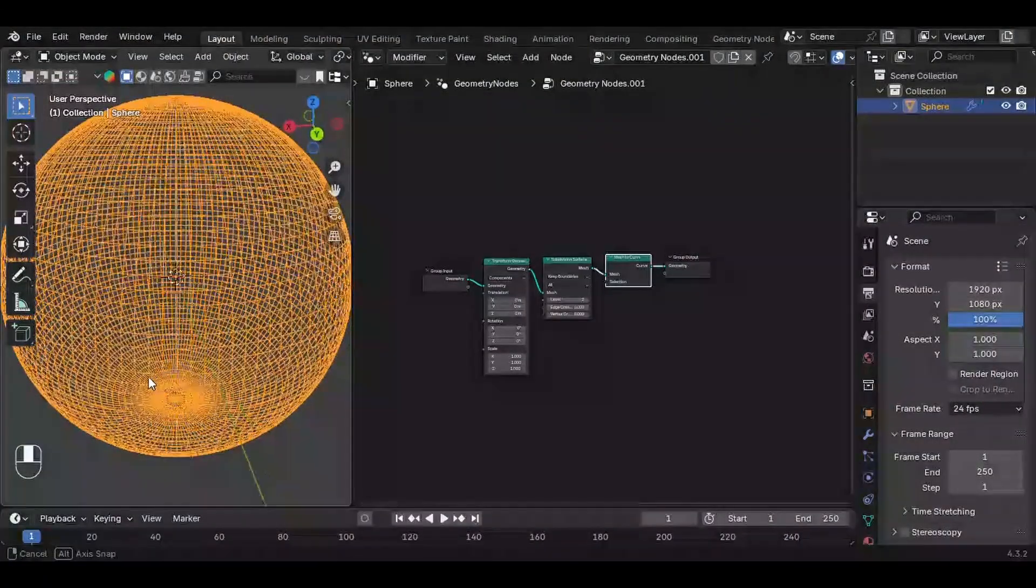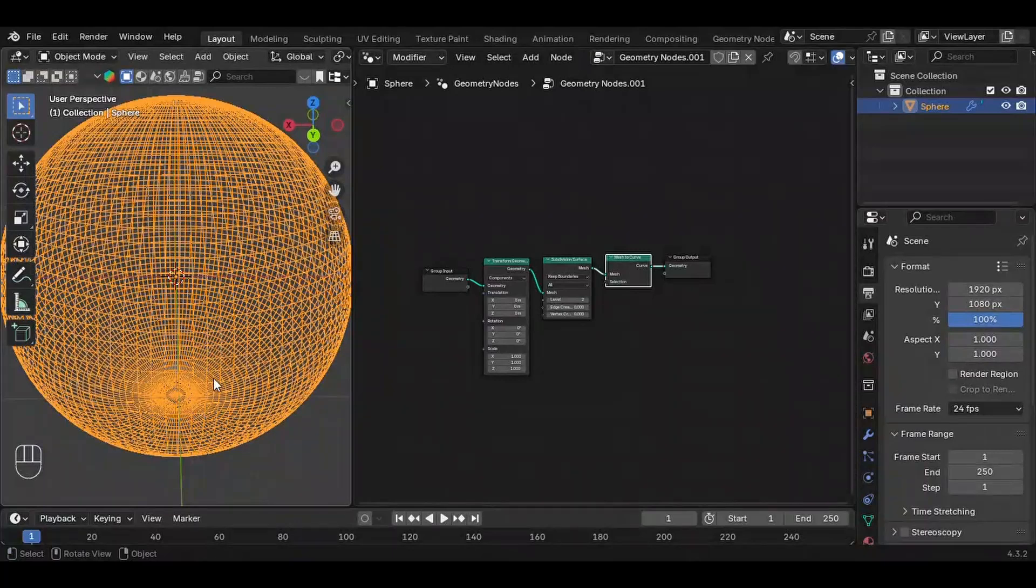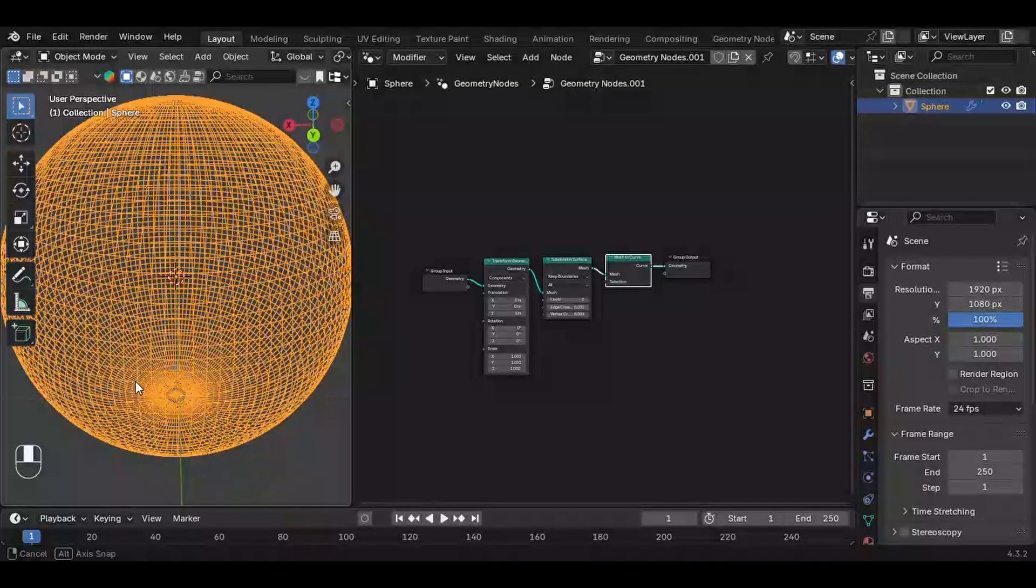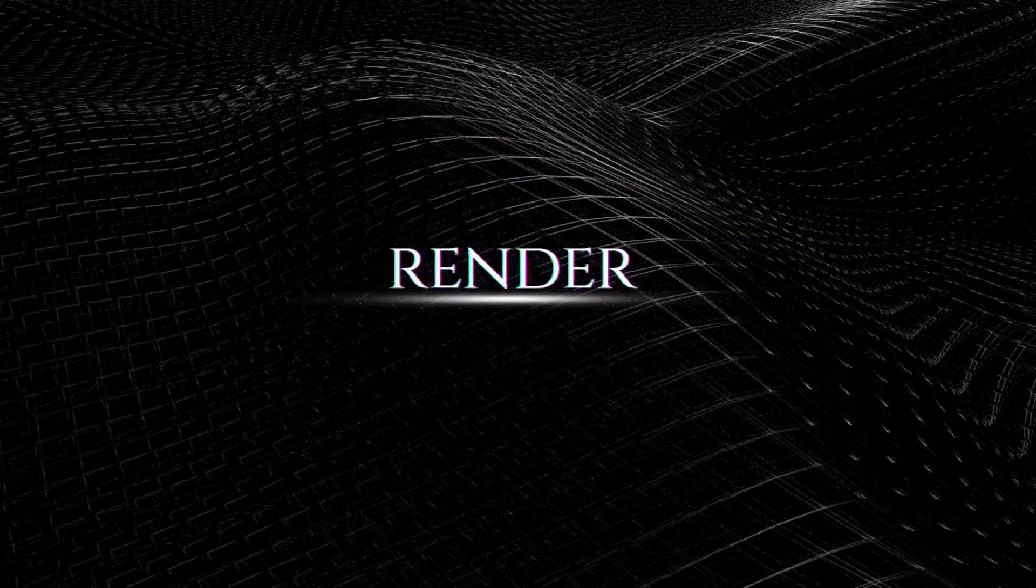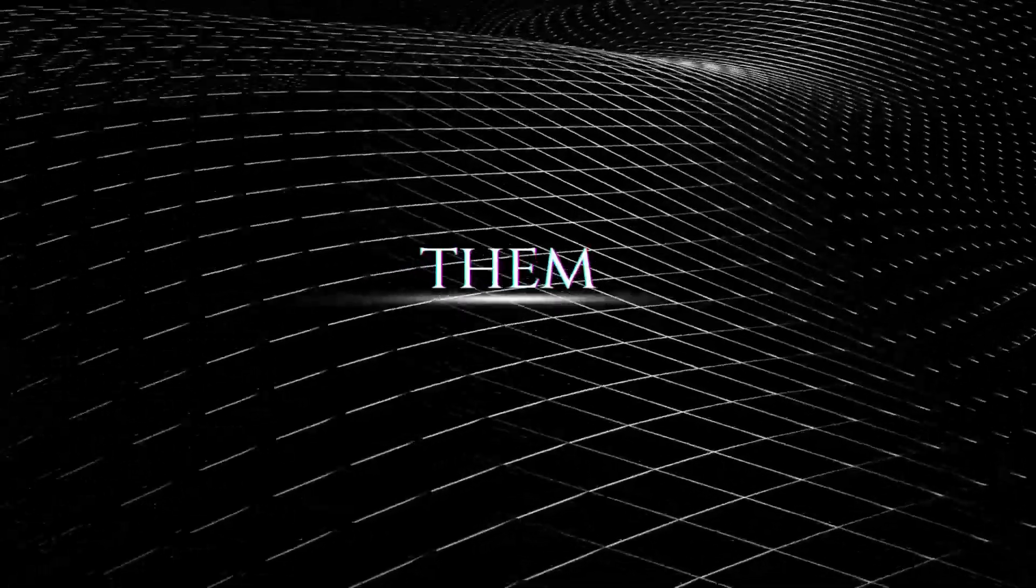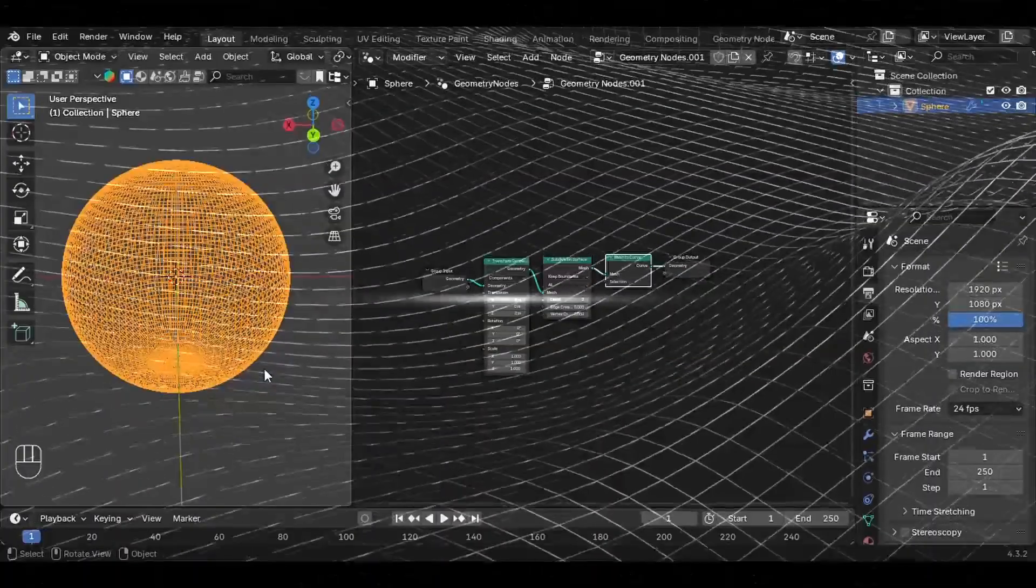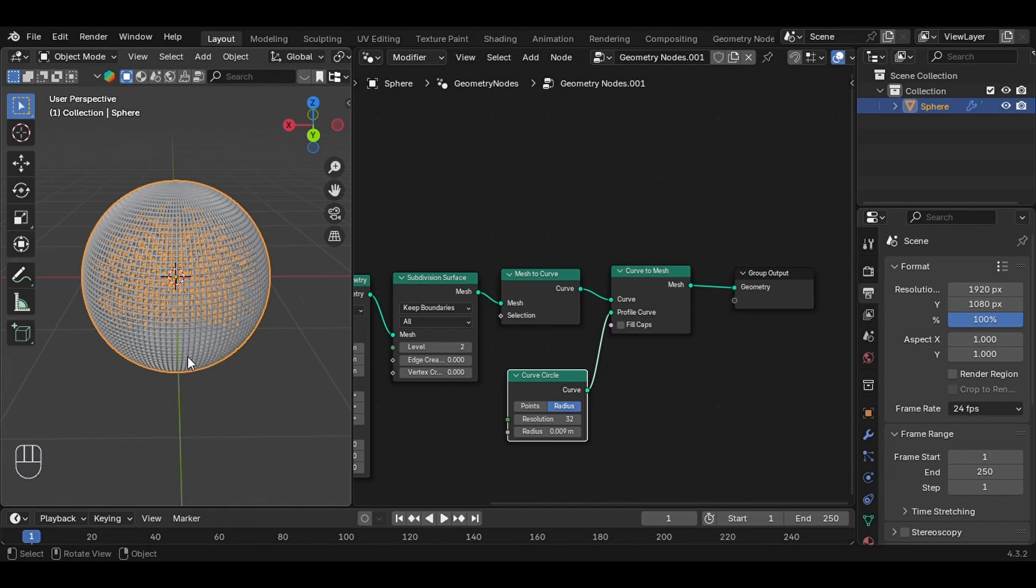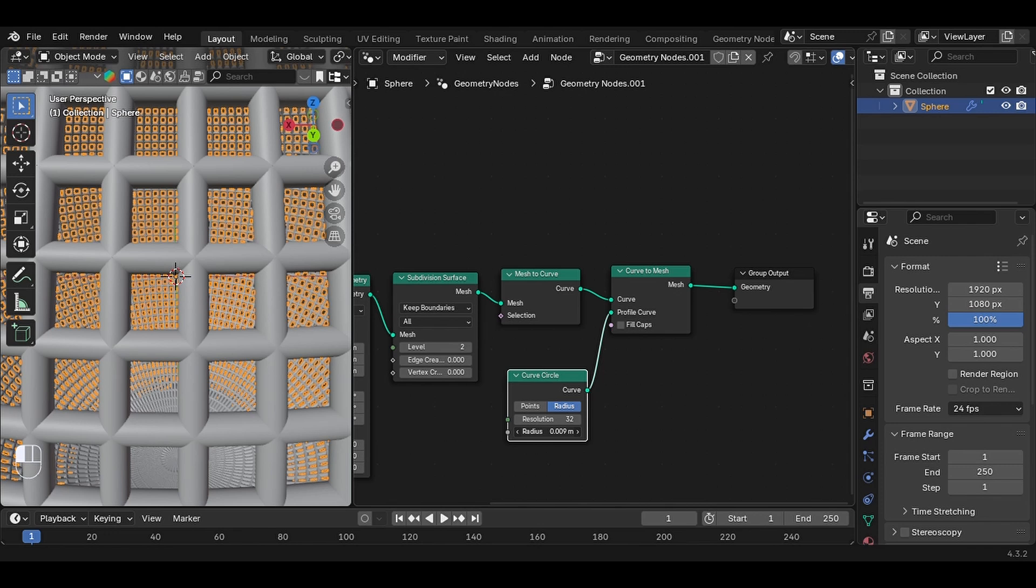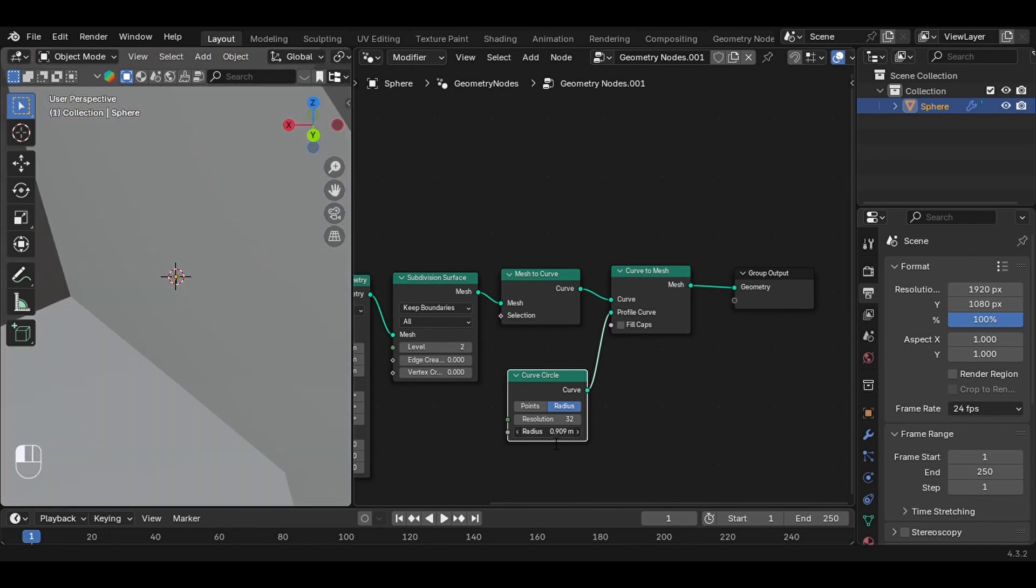But here's an important thing to know: a curve is just a path, like a line drawn in space. Curves do not render as solid objects because they have no thickness. To make a curve visible in render, we need to give it some geometry. Want it even finer? You can go down to 0.001 or even 0.009.